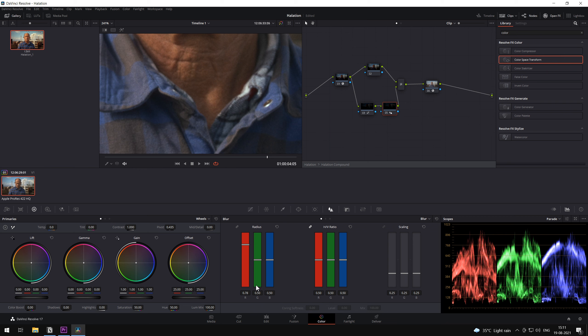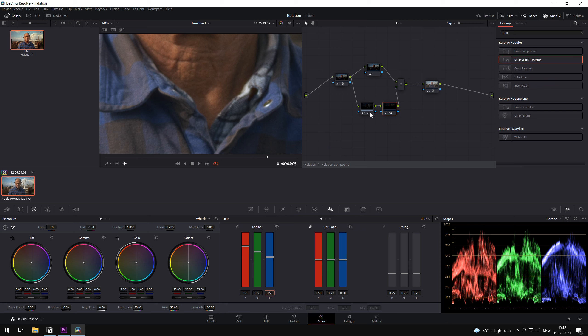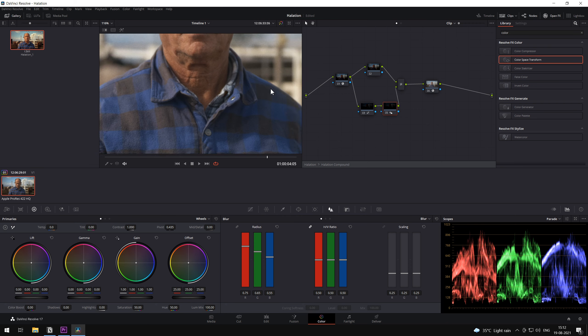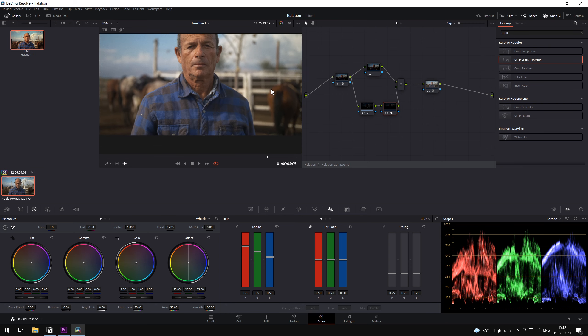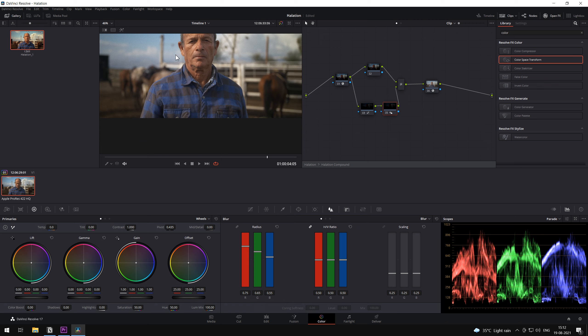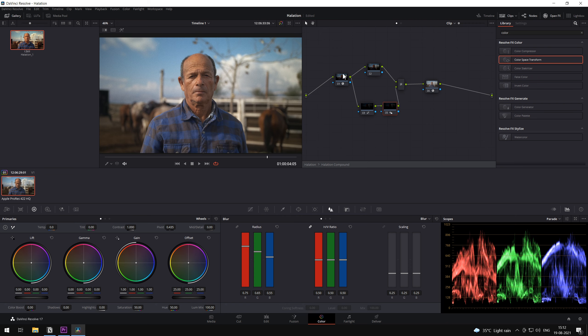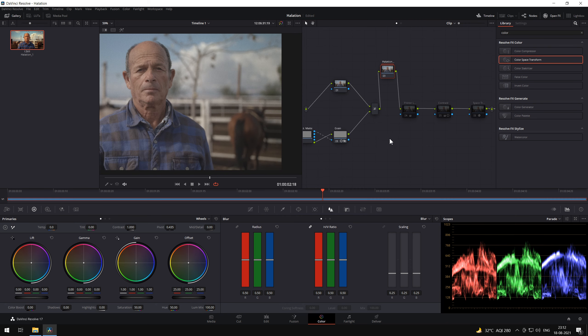Our usual composition for halation is 0.75 of red, 0.65 of green, and 0.55 of blue. This might not be halation in its true measured form, but the effect that we have created is pretty similar. Let's exit the compound node.